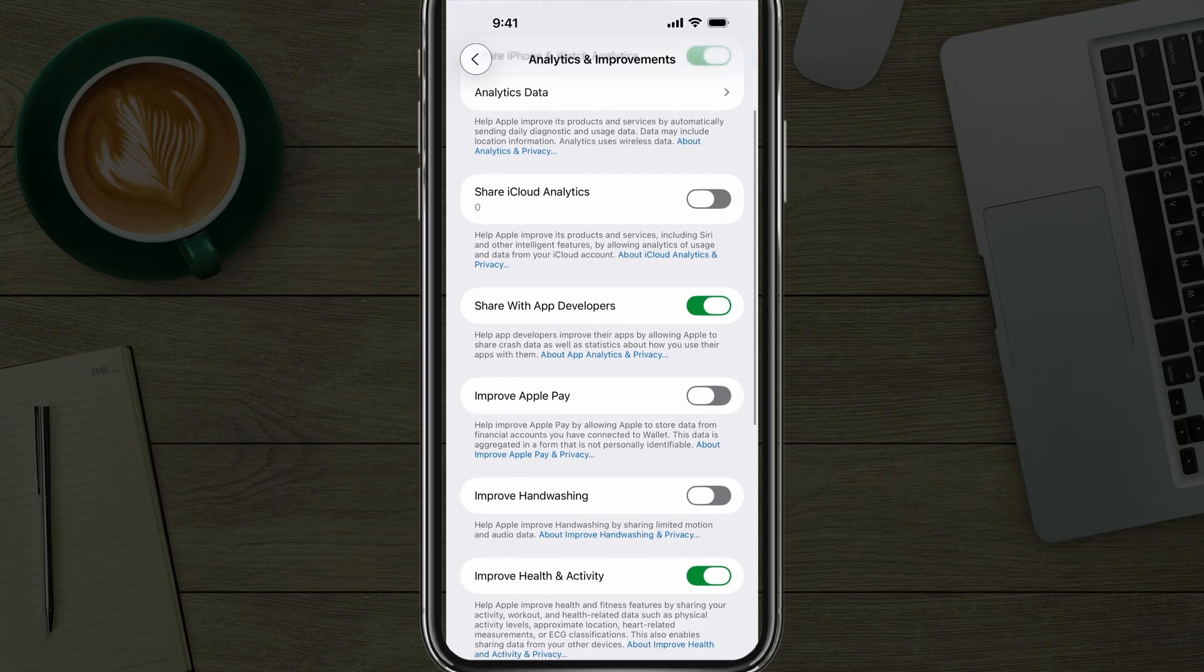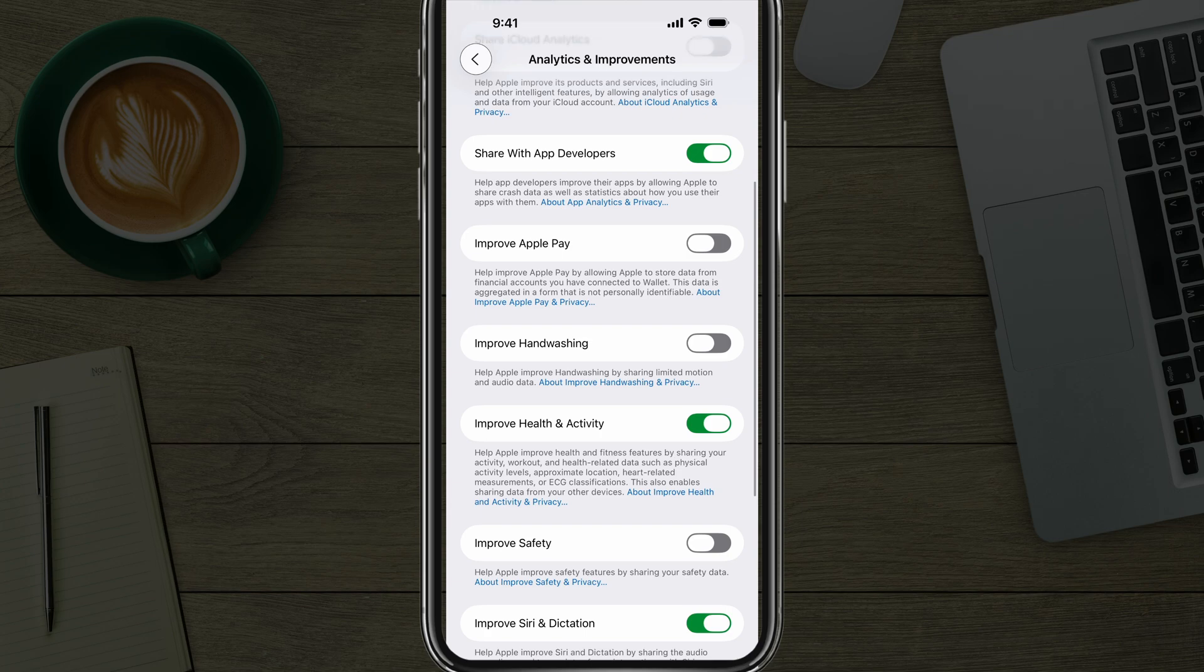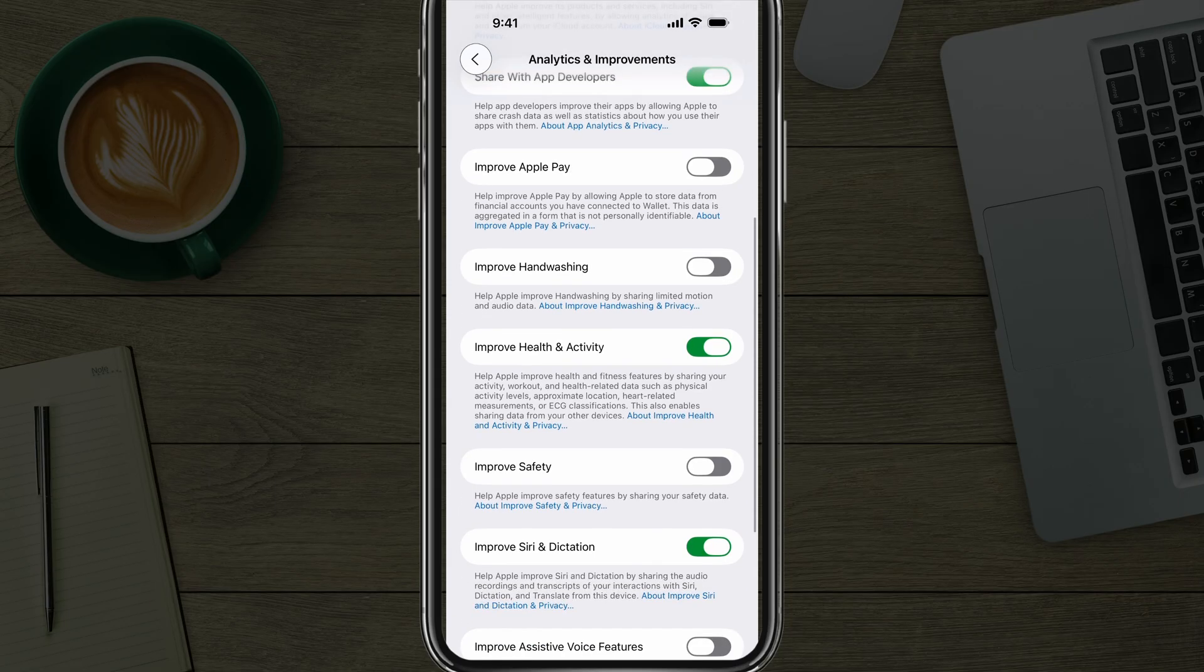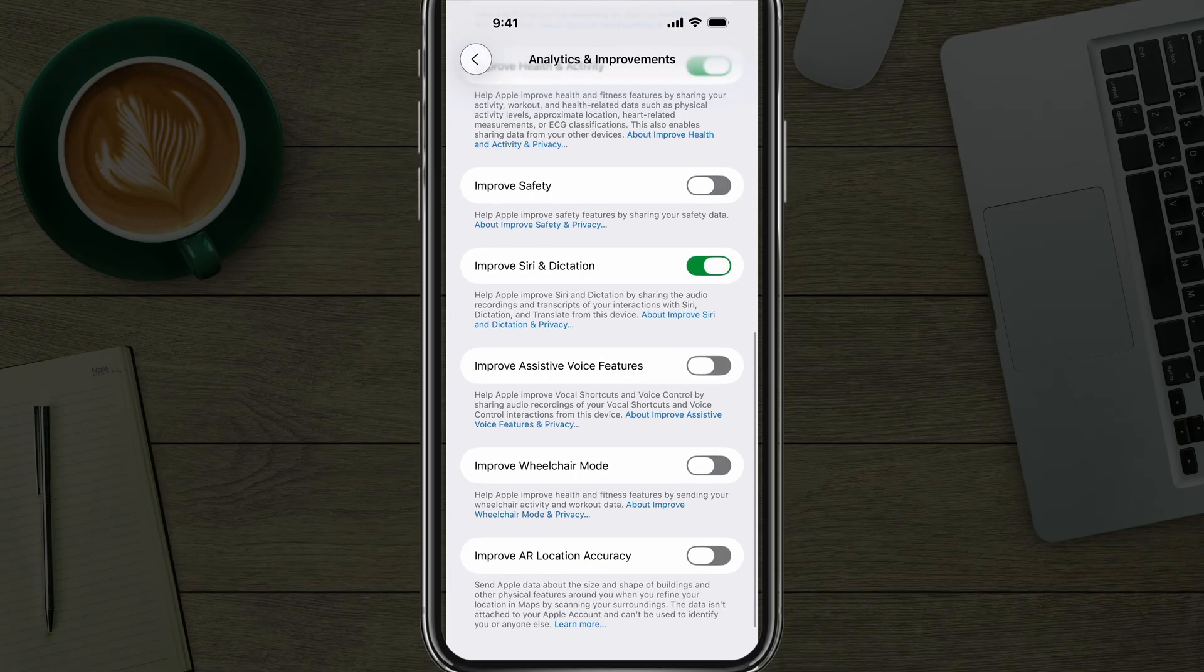There's one here that says Improve Handwashing. This one's kind of funny, yet a bit scary. Basically Apple will figure out when you're moving, when you're washing your hands. Again, these are all kinds of scary things you may want to disable. Health and Activity I leave that one enabled because there are certain health metrics that I want to measure. Right here where it says Improve AR Location Accuracy.